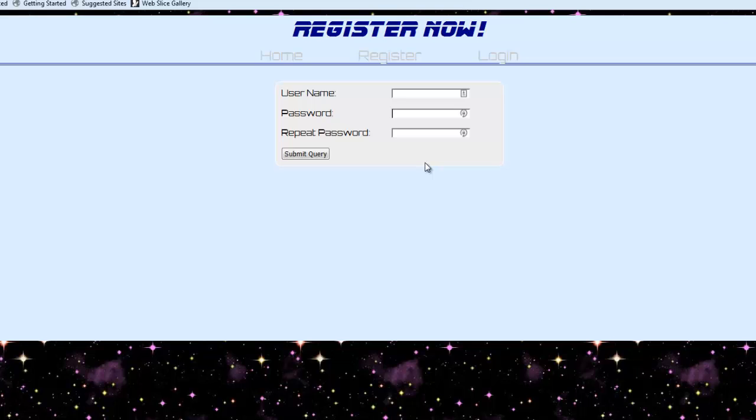I mean, ultimately, I can't stop a user from using a dumb password or using the same password for everything, but what I can do is enforce a couple constraints which are going to make that password a little bit more secure.